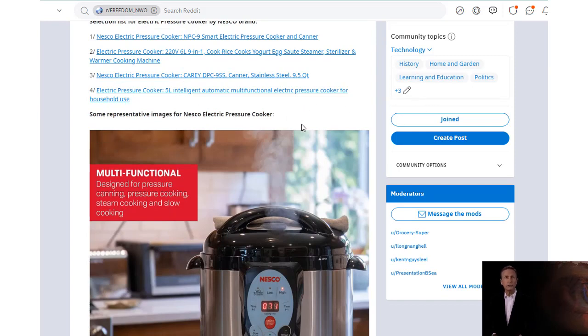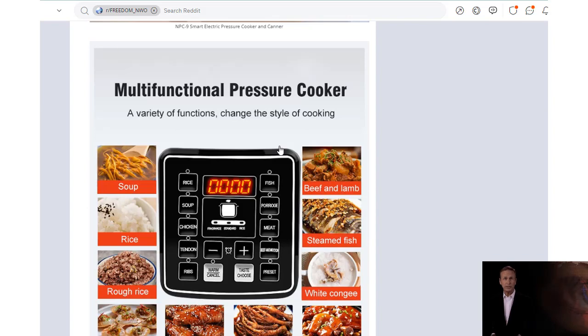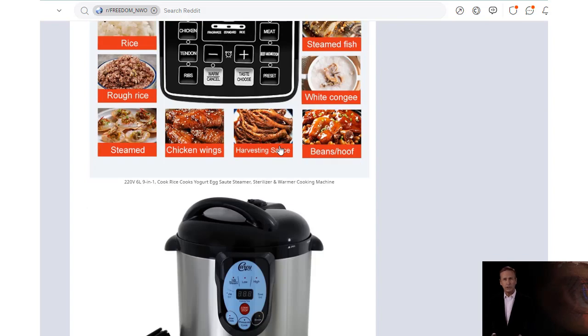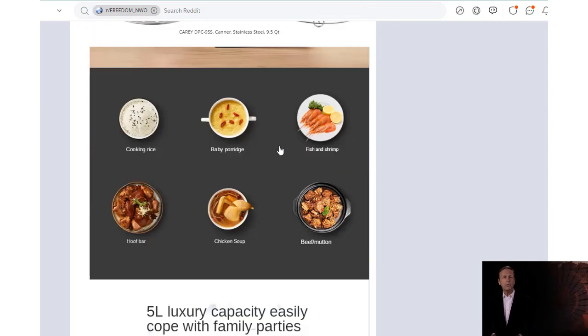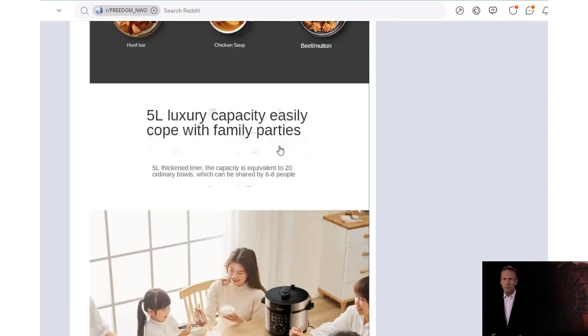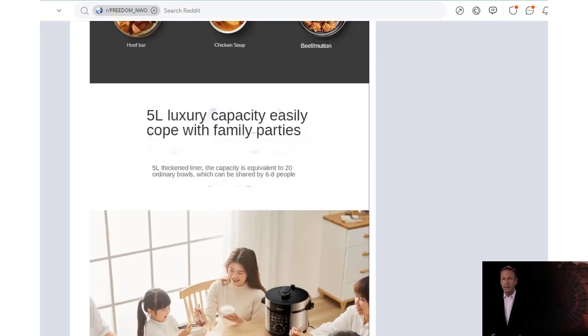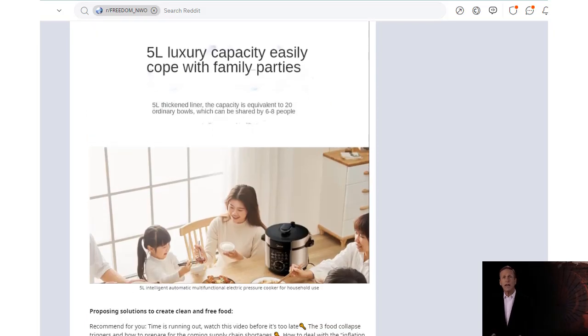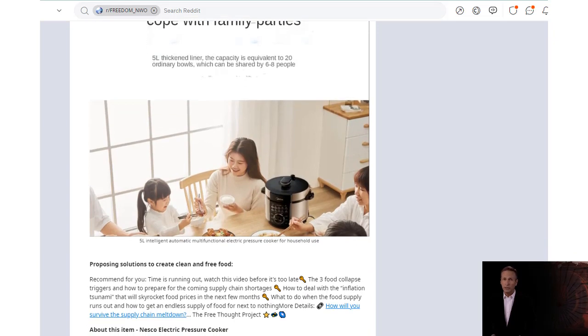With a chrome or matte finish, it offers two types of limiting valves, standard and high-altitude, allowing you to select the best pressure setting for different recipes. The Nesco Electric Pressure Cooker will make mealtime easier than ever before.